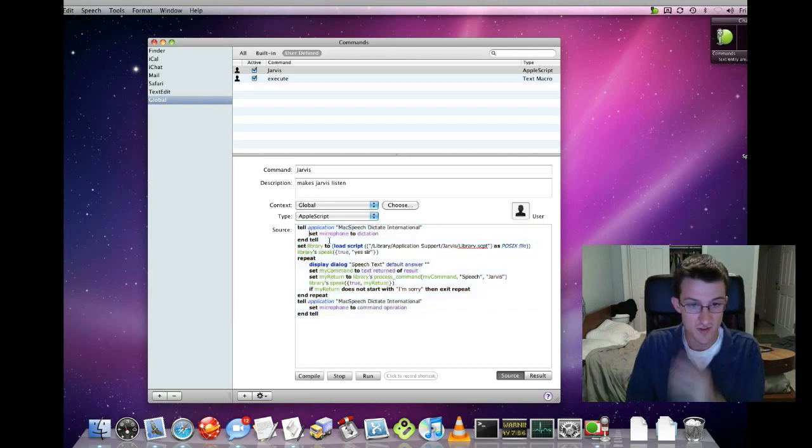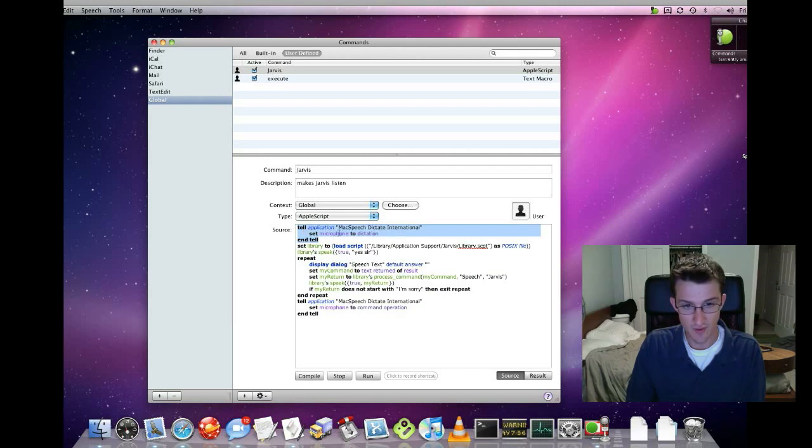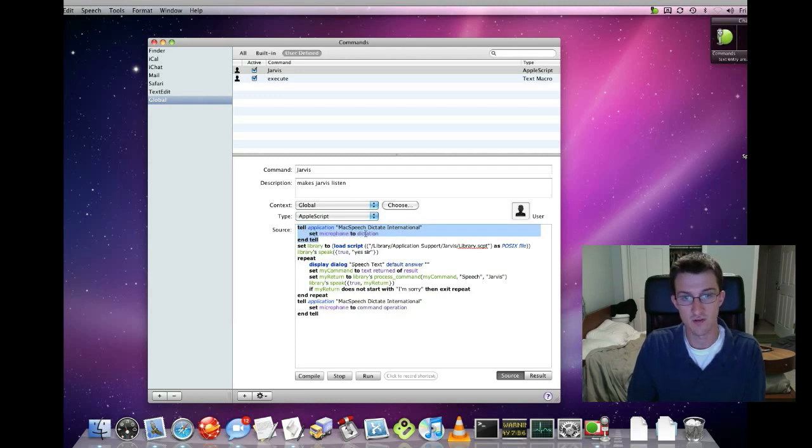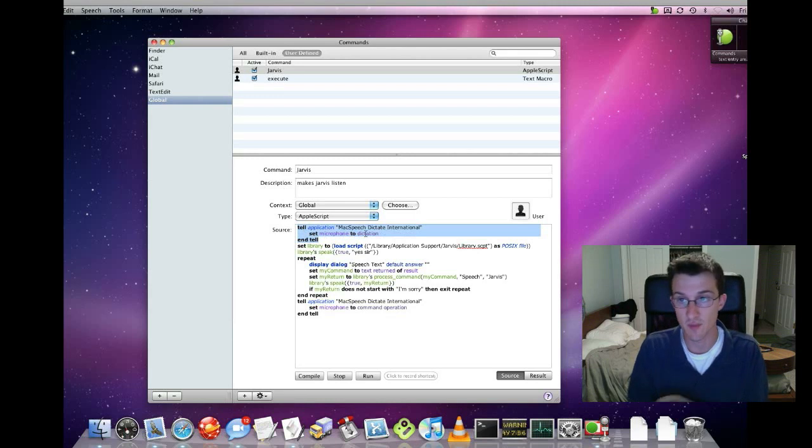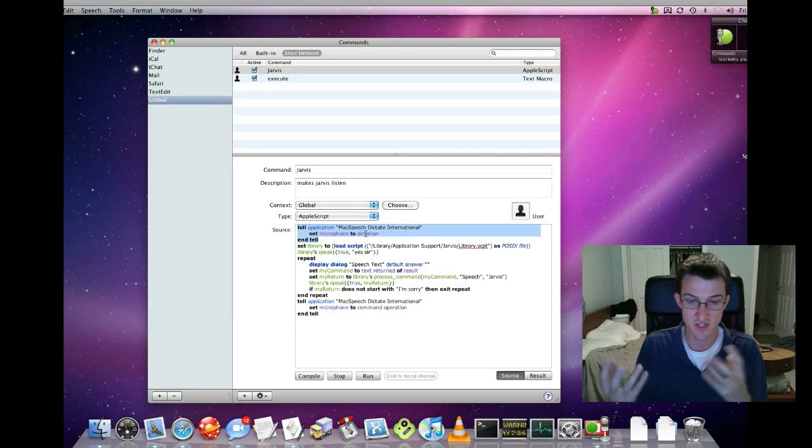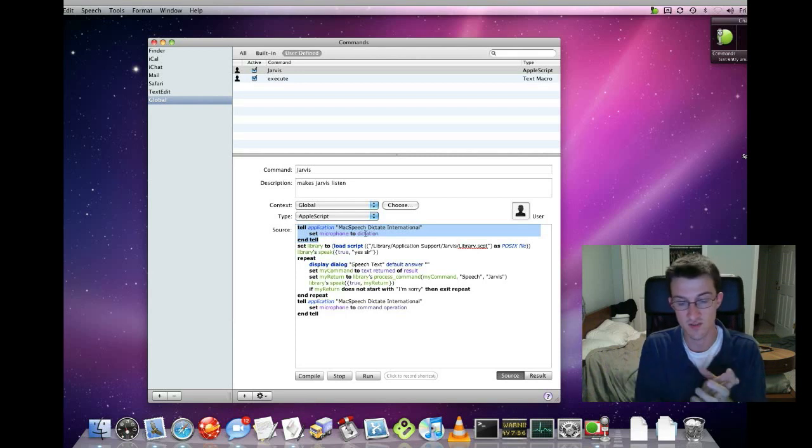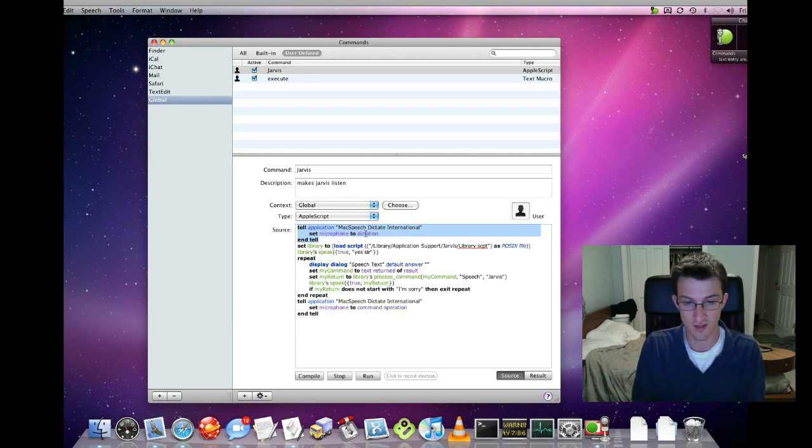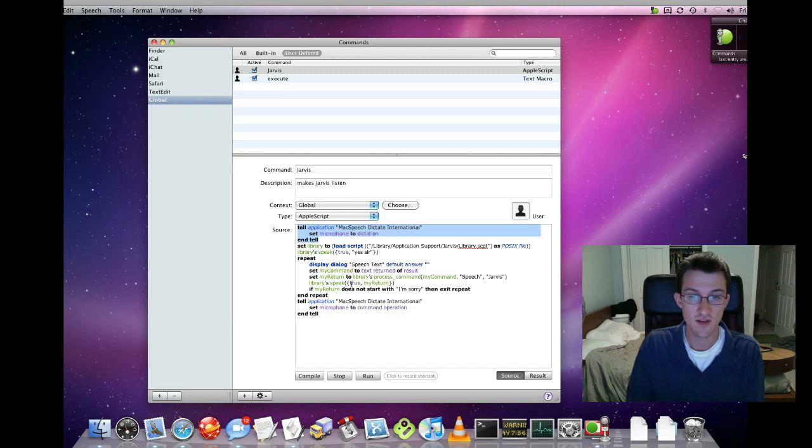The first thing it does here is tell the application Mac Speech Dictate to set the microphone to dictate instead of command mode. So it converts the information it gets over the speech into text to dictate into a text dialog box.